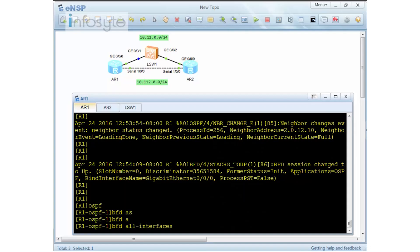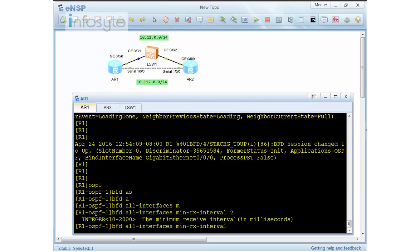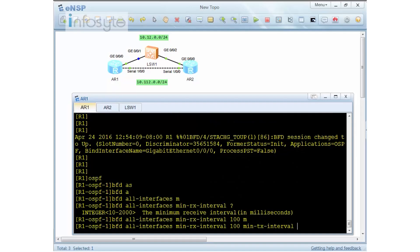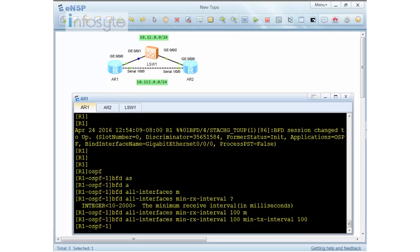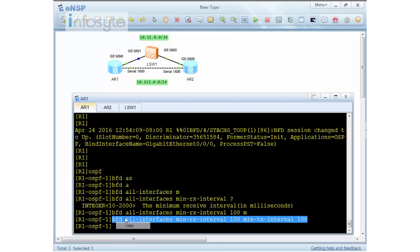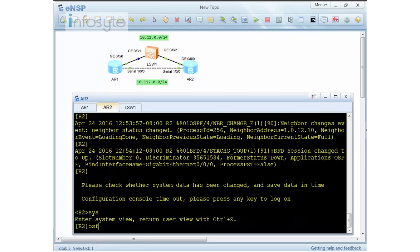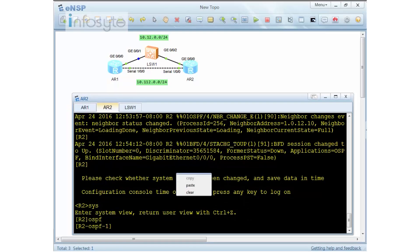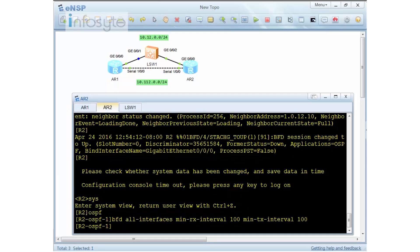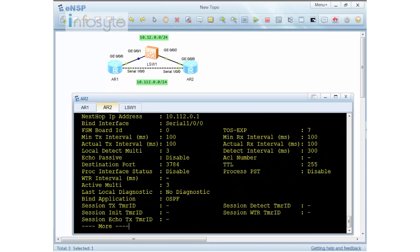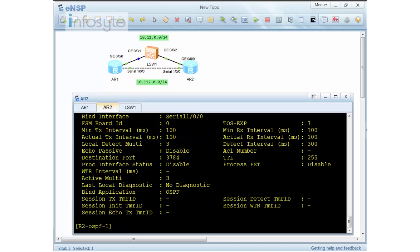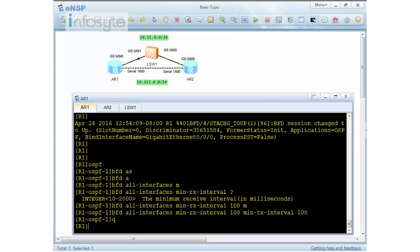In OSPF view, run 'bfd all-session min-receive-interval 100' — the minimum is 10 milliseconds, maximum is 2 seconds, so I'll set 100. Also set 'minimum transmit interval 100'. I'll copy and apply the same configuration on Router 2 as well. After applying, 'display bfd session verbose' confirms: minimum receive 100, minimum transmit 100, detect interval is now 300 milliseconds. In theory, there should be no ping loss.